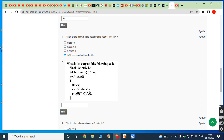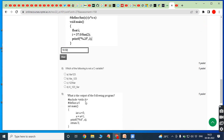So 37.0 divided by 2 gives 18.5. The printf uses %0.2f, which means we display two digits after the decimal point. Therefore the answer is 18.50.